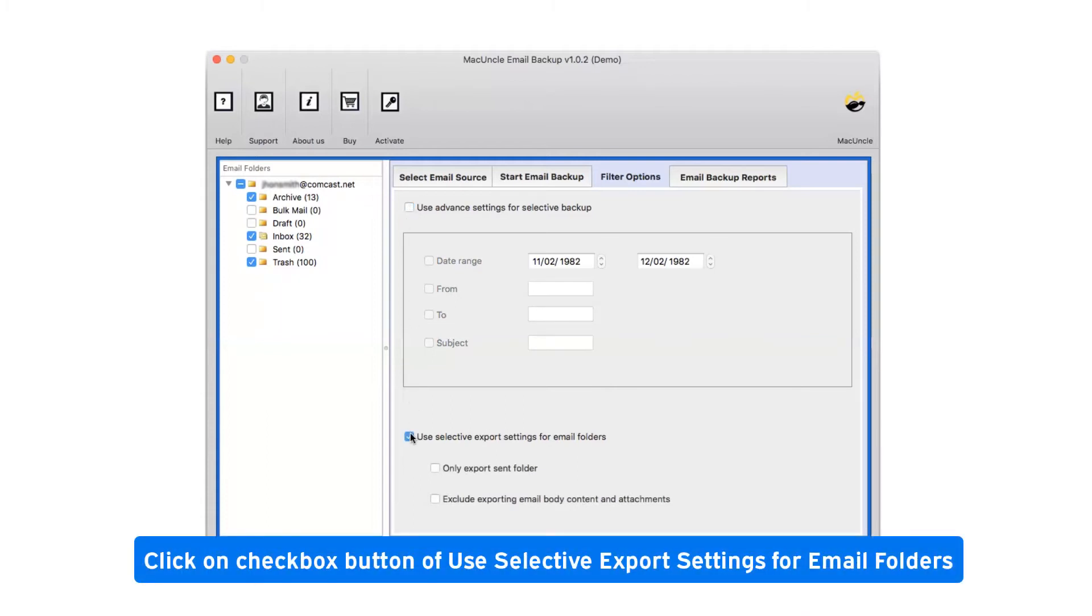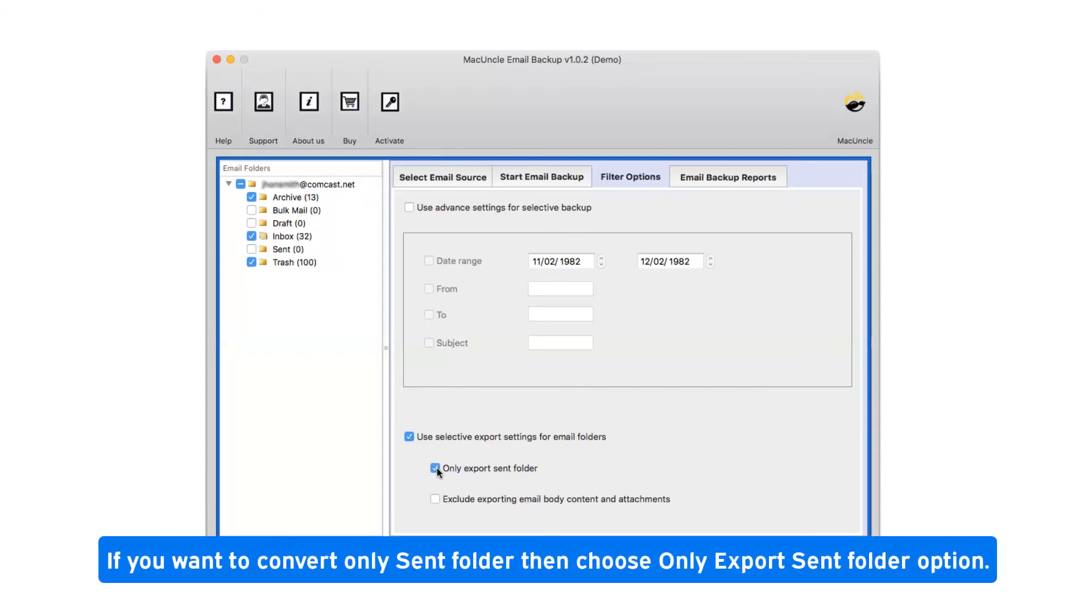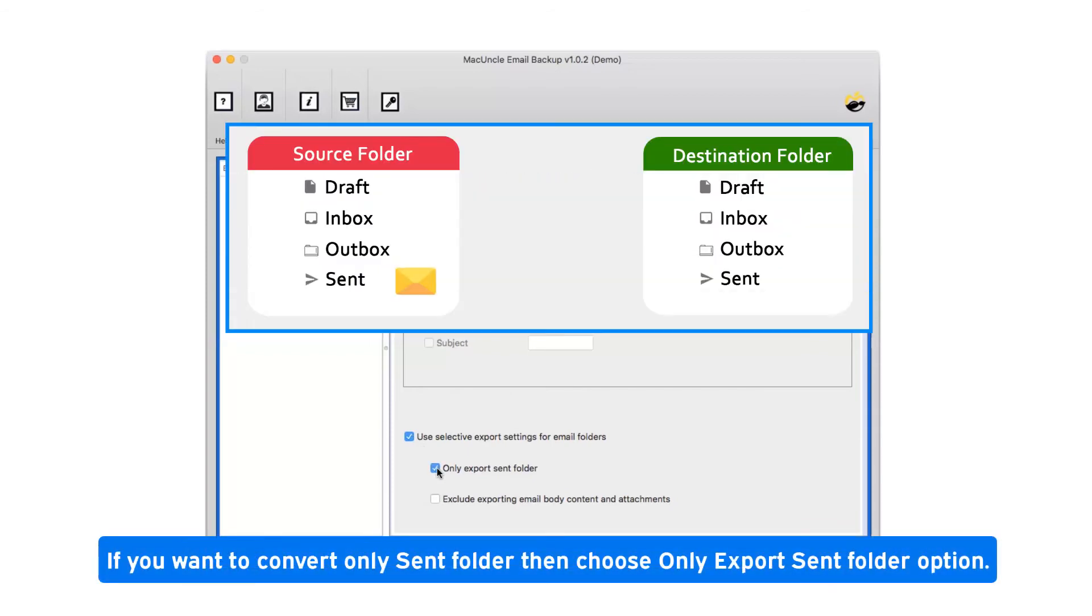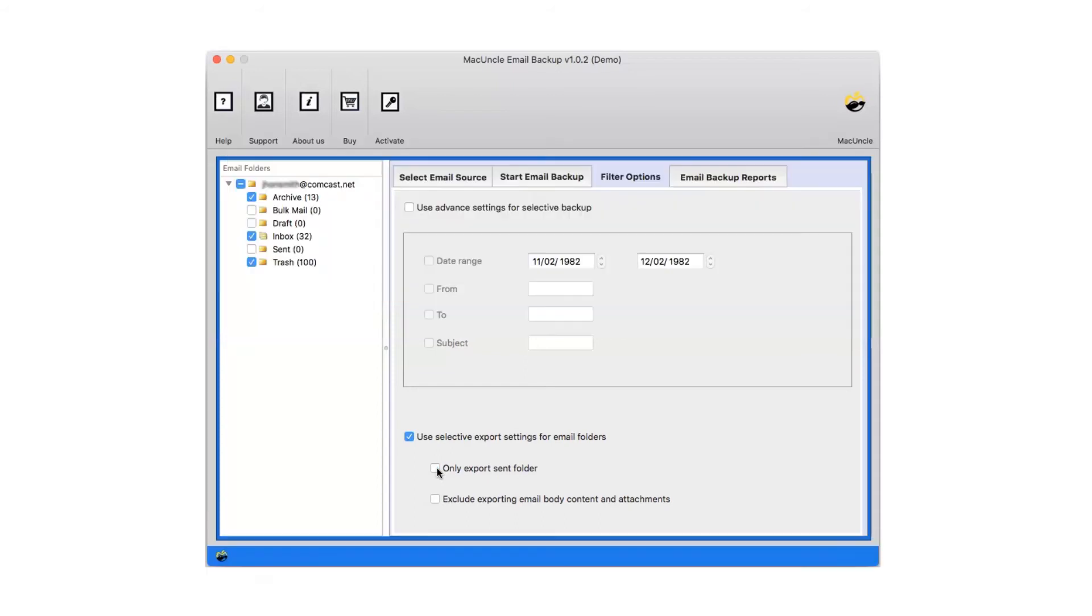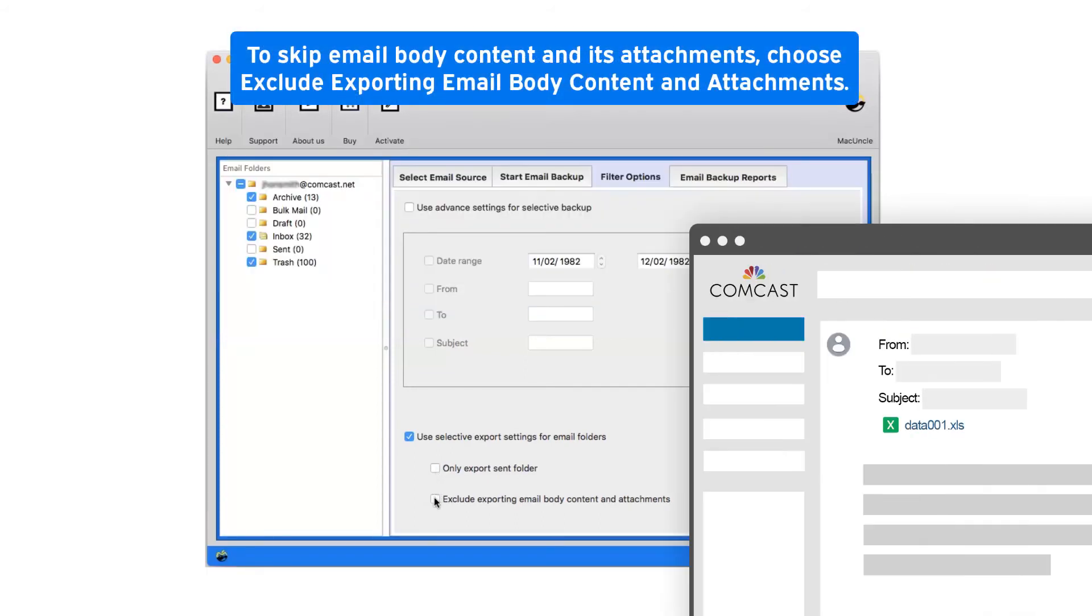Click on checkbox button of use selective export settings for email folders. If you want to convert only sent folder then choose only export sent folder option. To skip email body content and its attachments, choose exclude exporting email body content and attachments.